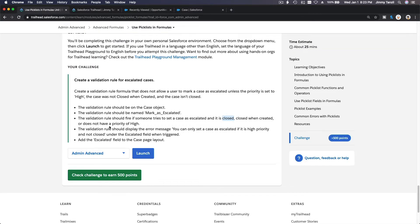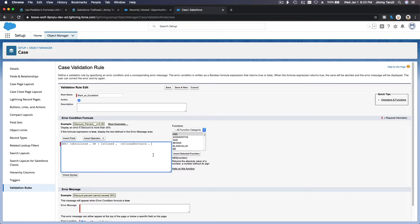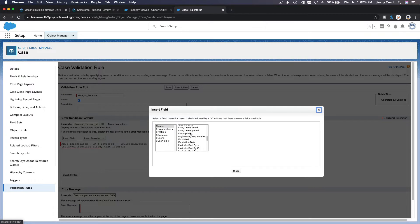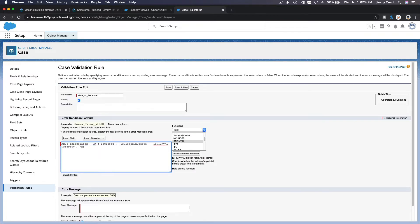The last one: does not have a priority of high. So ISPICKVAL of priority — ISPICKVAL is a function here. Let's use the text function. Is pick val — ISPICKVAL of the priority — is high. Priority. Is it high? But we don't want it to be high, so NOT — add an exclamation point there as a NOT. Not high. Then close the bracket for the OR, and close the bracket for the AND.